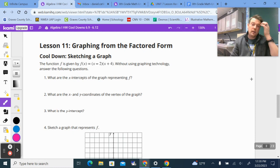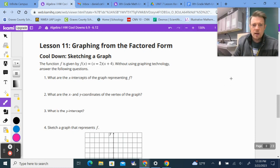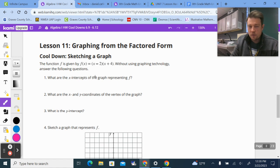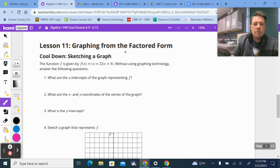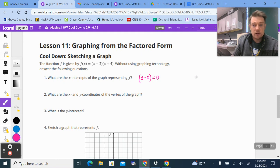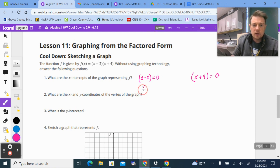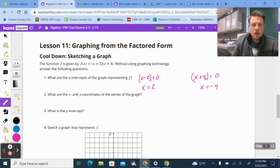On Lesson 11, we started to graph quadratics using factored form. They'll give it to us in factored form, and without using the Desmos calculator — because you won't have your Chromebook for the test — you need to be able to graph these. The x-intercepts, when it's in factored form, are when each factor equals 0. So for (x - 2)(x + 4): x minus 2 equals 0 when x = 2, and x plus 4 equals 0 when x = negative 4.